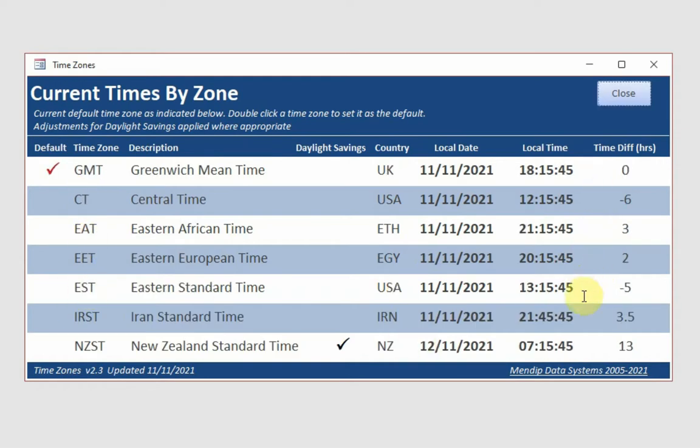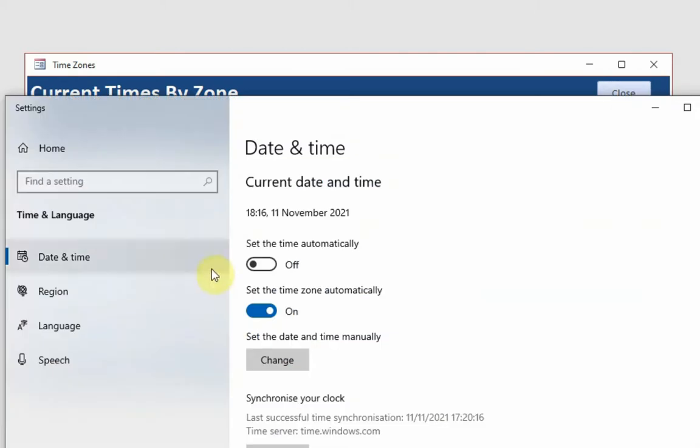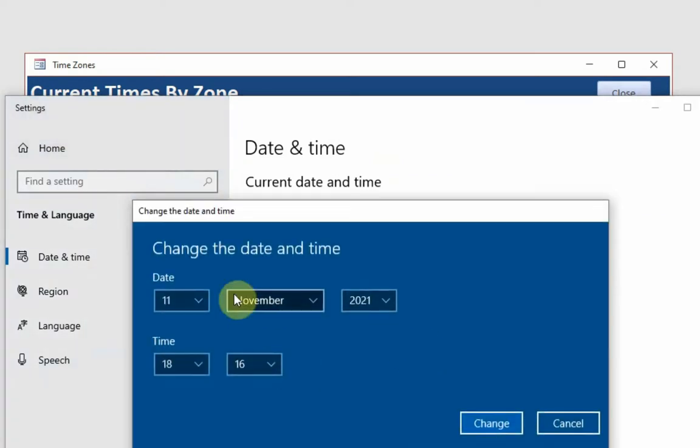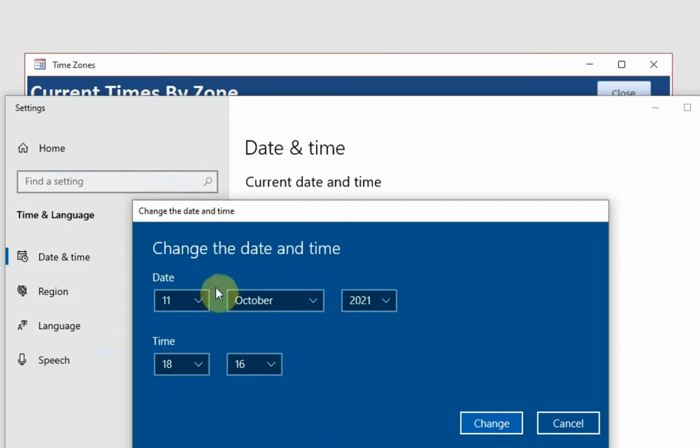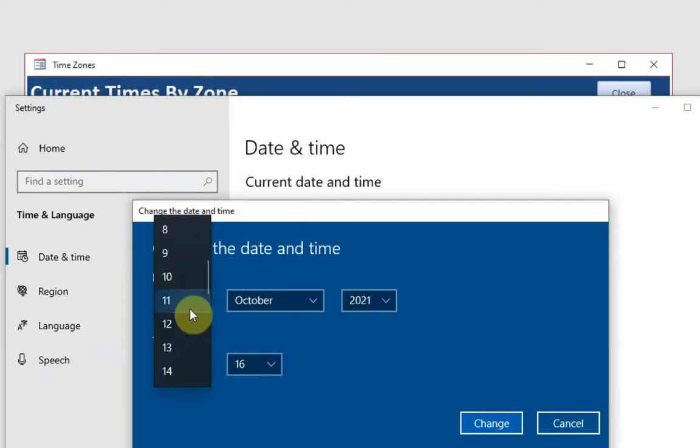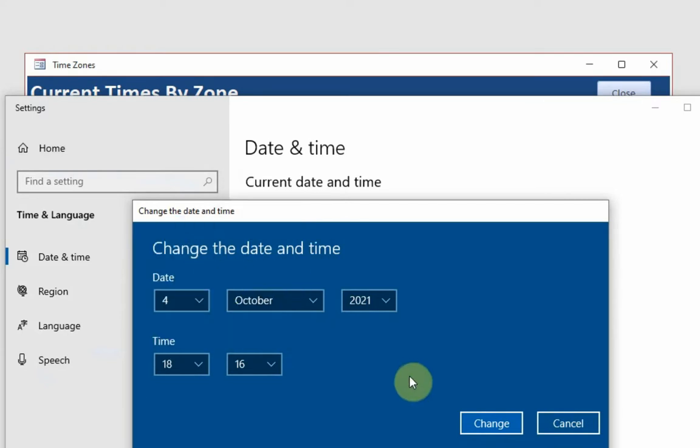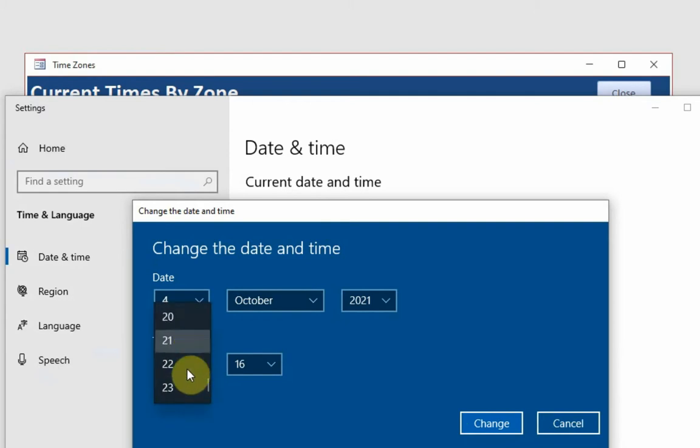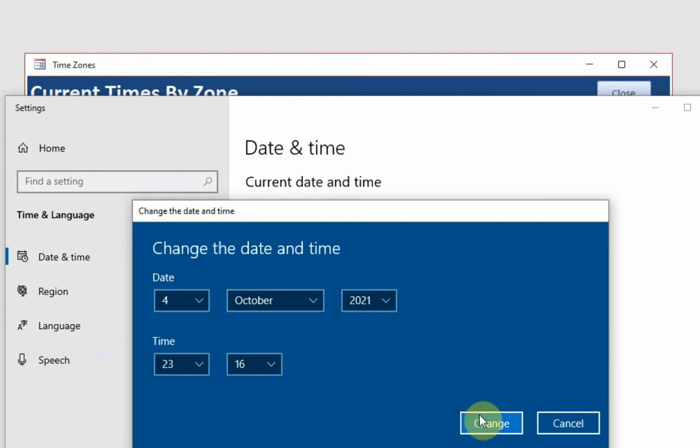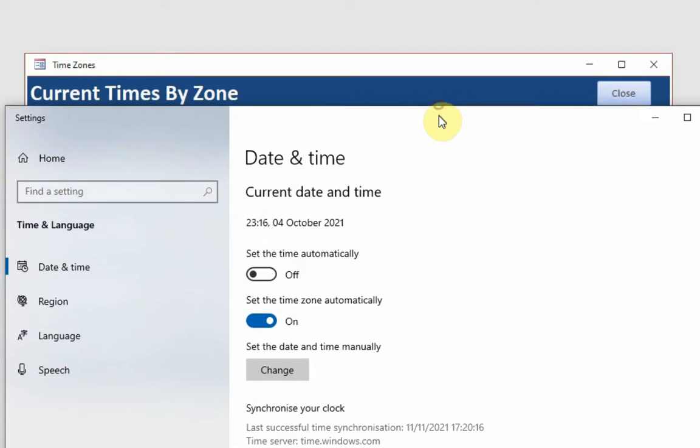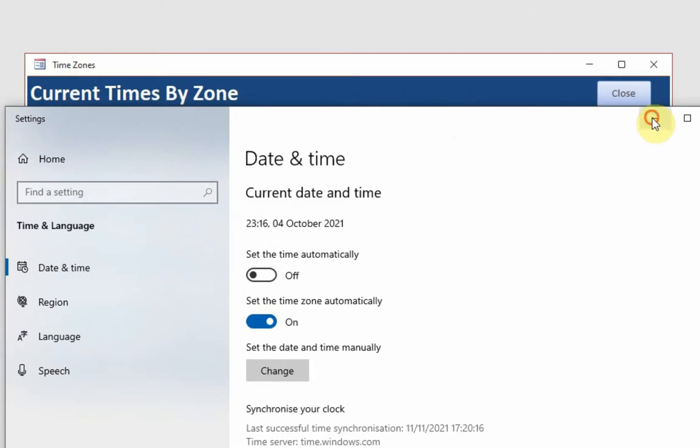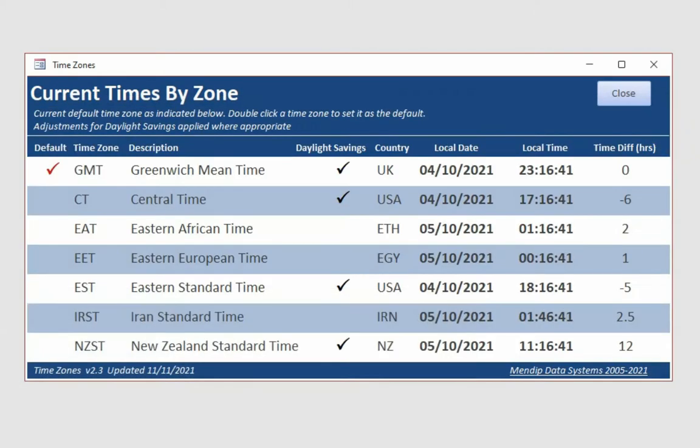Now, if I change the date and time in Windows Settings from the automatic one here, let's change that now to October 4th. And I can change the time as well if I want to. And if I now just minimize that again and come back into here, it's automatically updated and applied those.